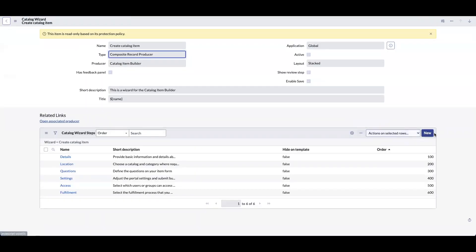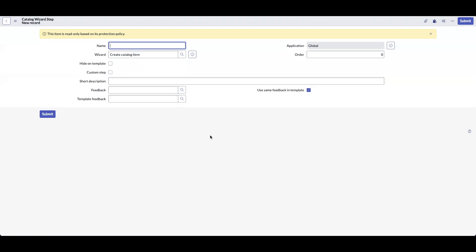Let's click on new to create a new step. I am going to name it attach any additional attachments. Order would be 300.